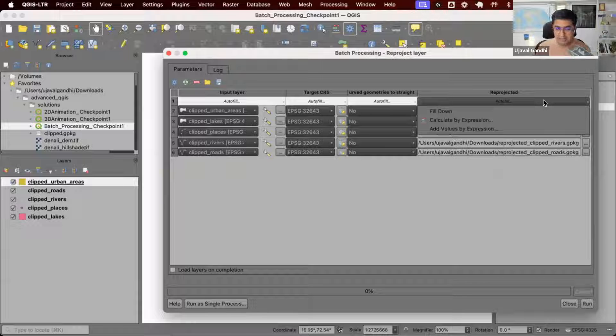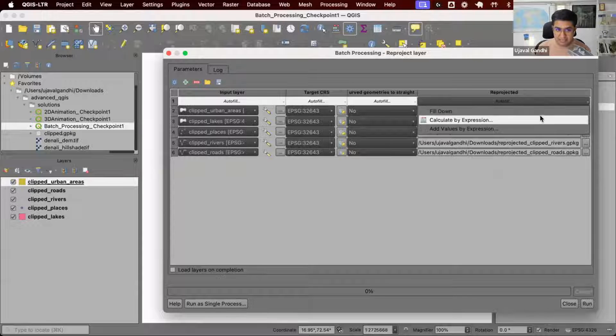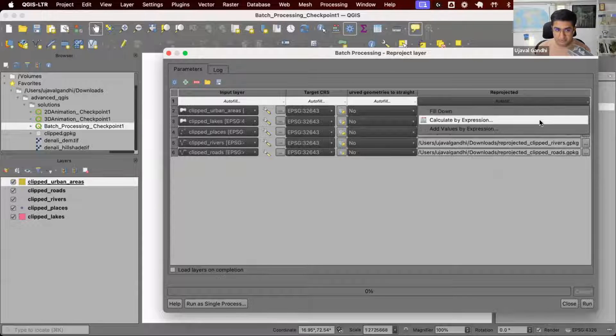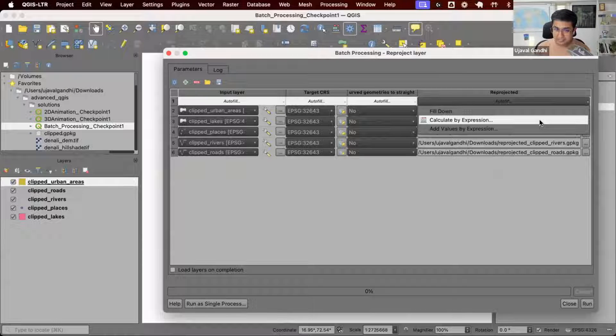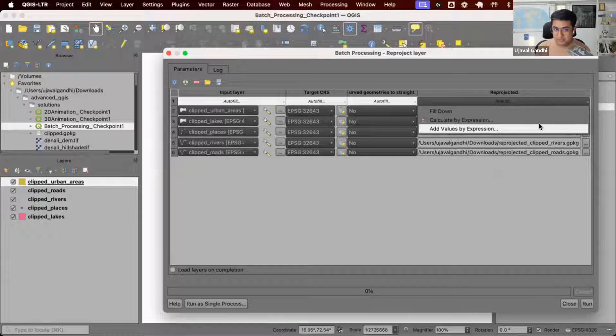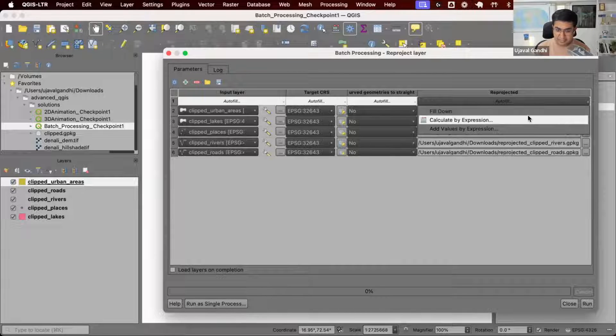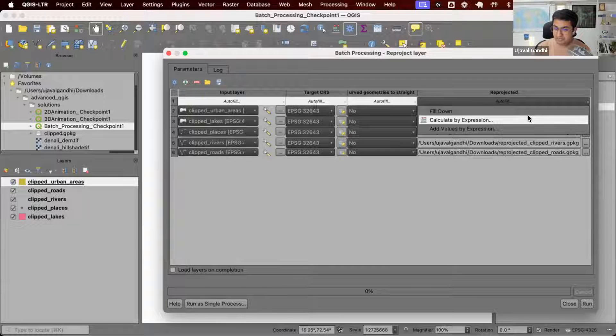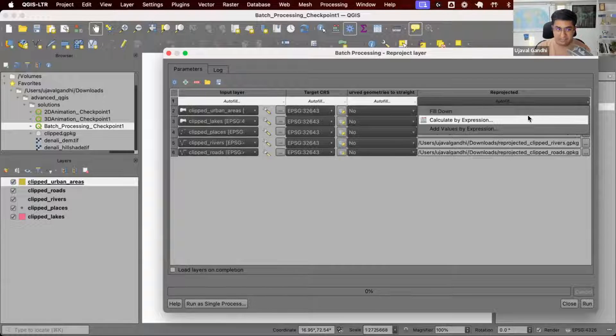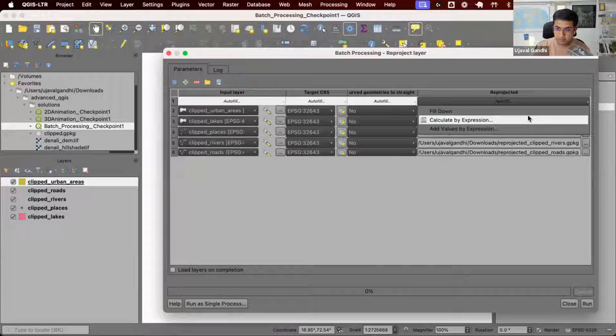From autofill, you see these two options: calculate by expression and add values by expression. Calculate by expression allows you to write an expression which will be evaluated per row.